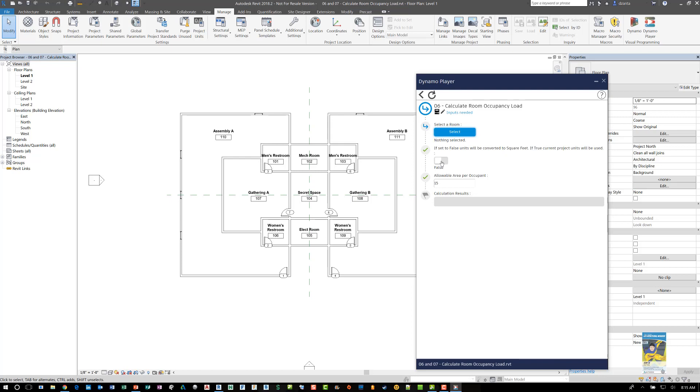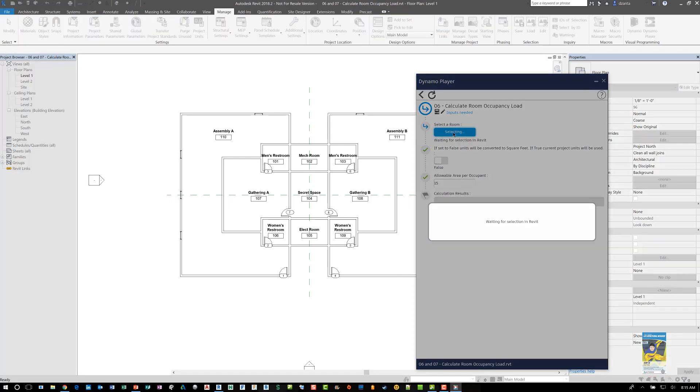We have it set for true or false condition. If it's set to false, then it will be converted to square feet. And you can obviously put in the allowable area occupancy factor right here.